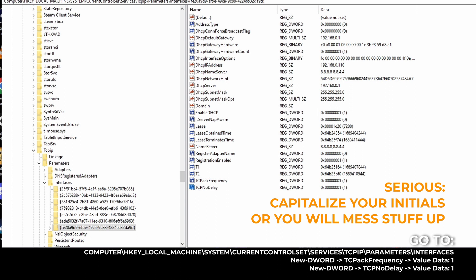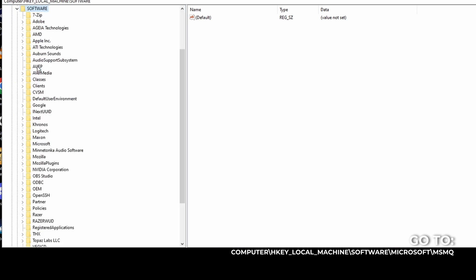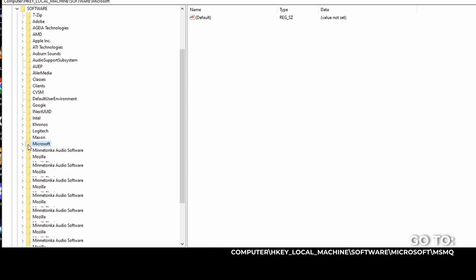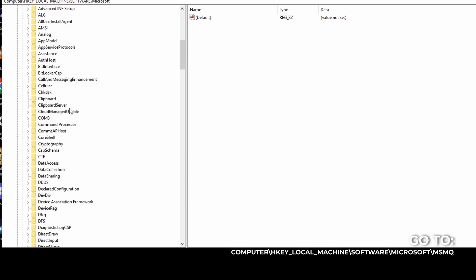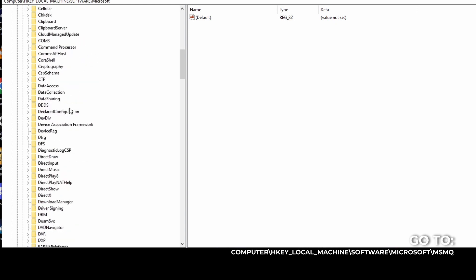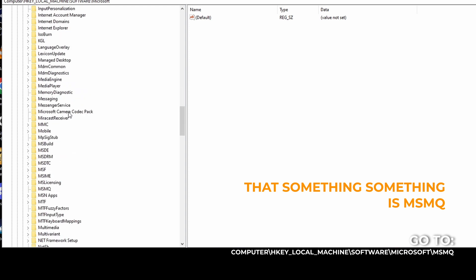Then after that. Okay, so then now, under this local machine, you go to software. And then you look for Microsoft. Under Microsoft, you got to look for MS something something. What is it called? MSMQ. Yeah. If you don't have it, just create a new one. It doesn't matter. As long as you have this MSMQ folder.